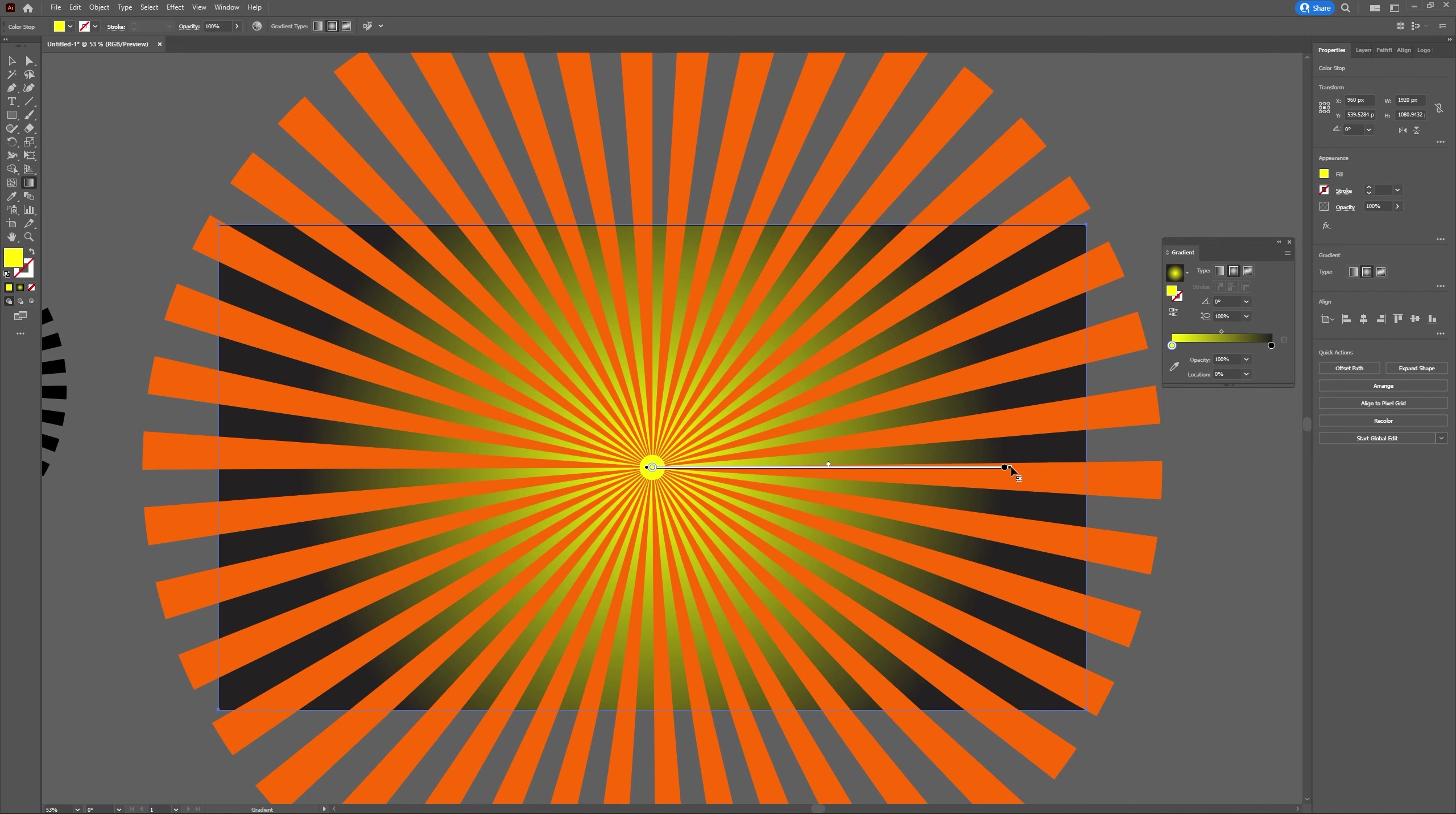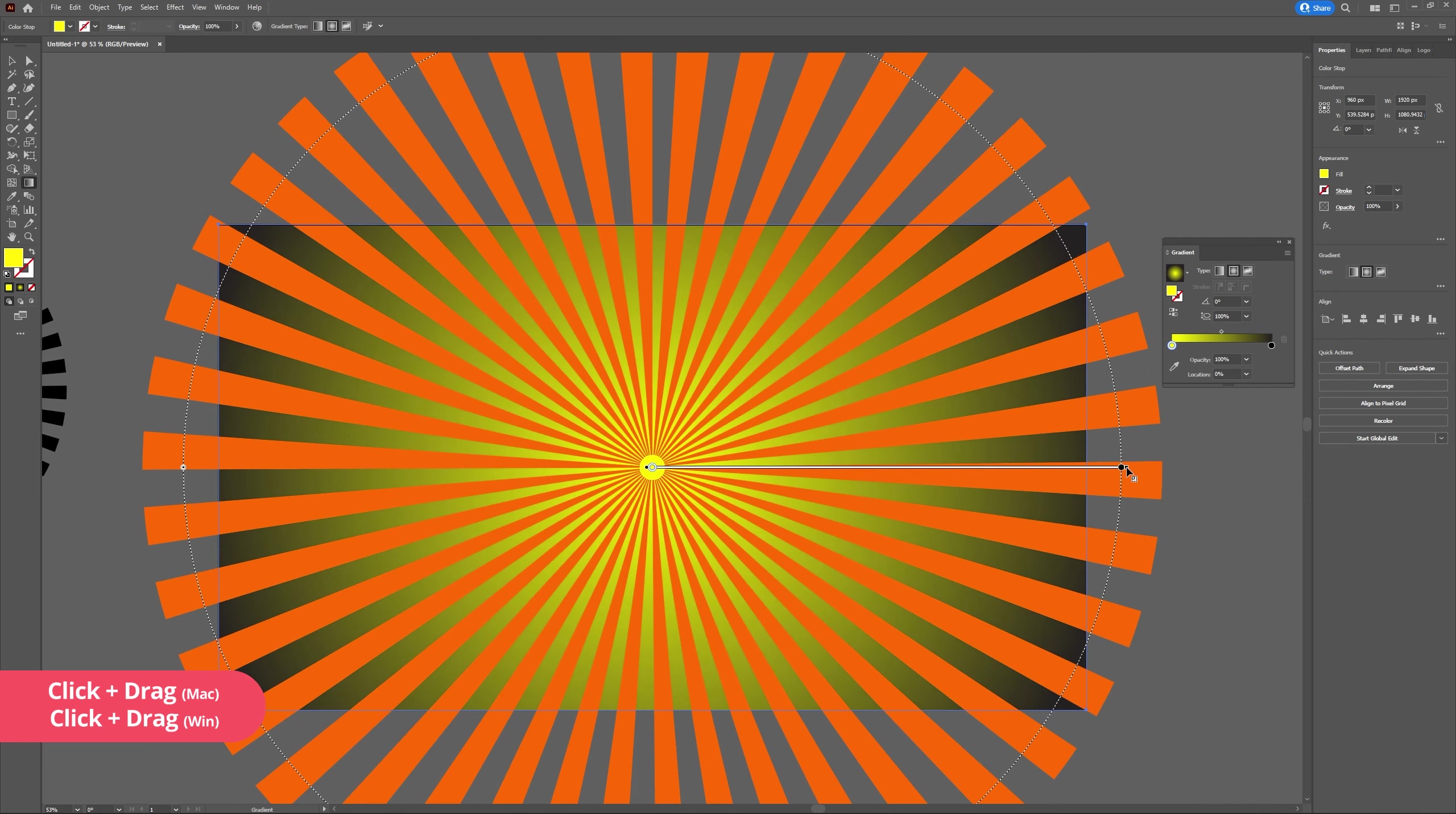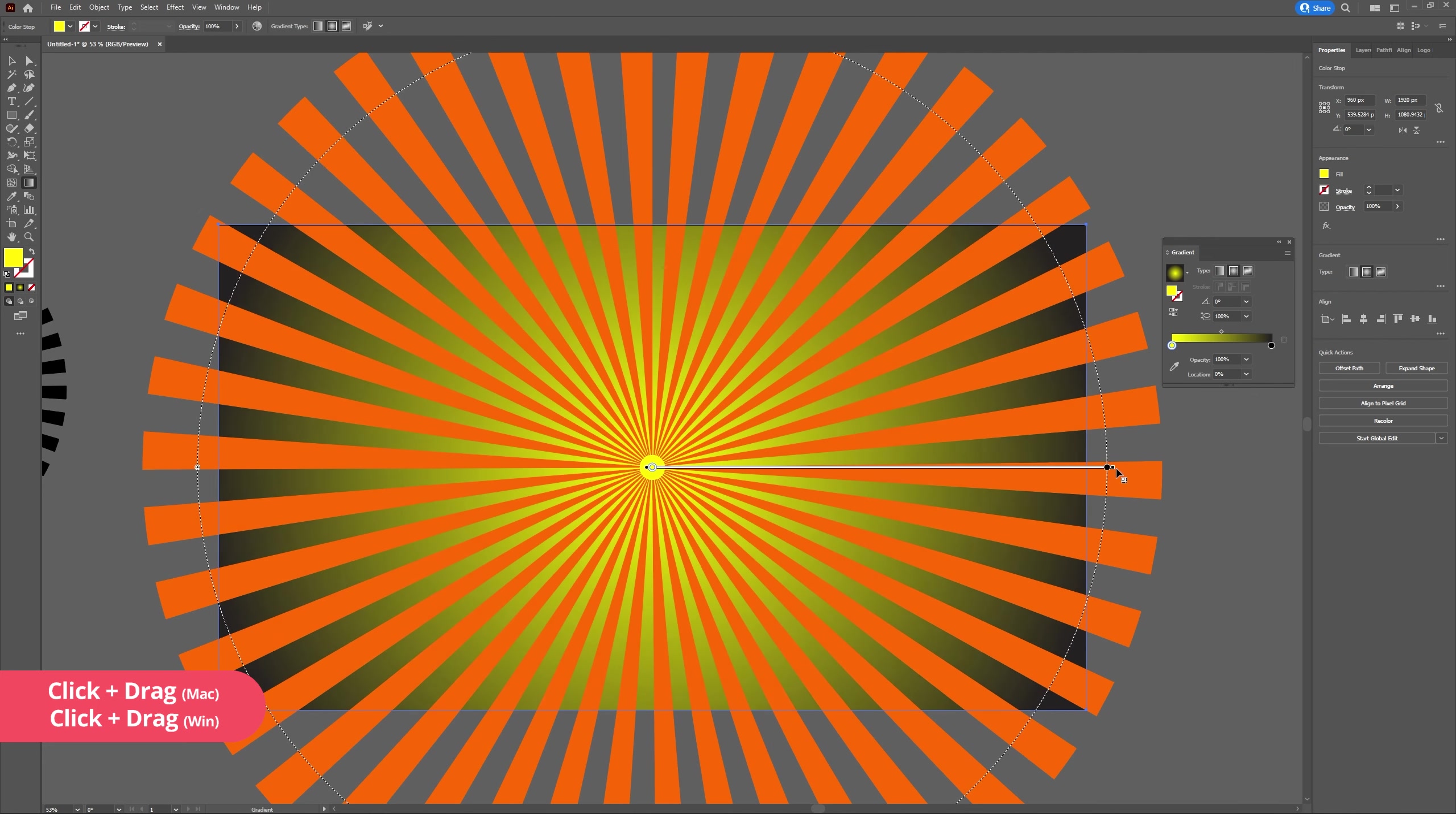Head to the end of our gradient slider and click and hold on the little black box. This will now allow us to increase and decrease the radius of our gradient. I'm going to leave mine about here.